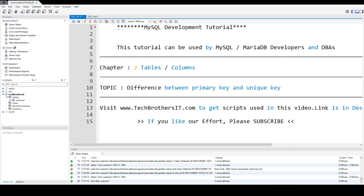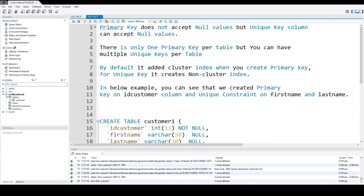Welcome to Tech Brothers with Amir. In this video, we are going to learn the difference between primary key and unique key. So let's go ahead and take a look at the very first difference.